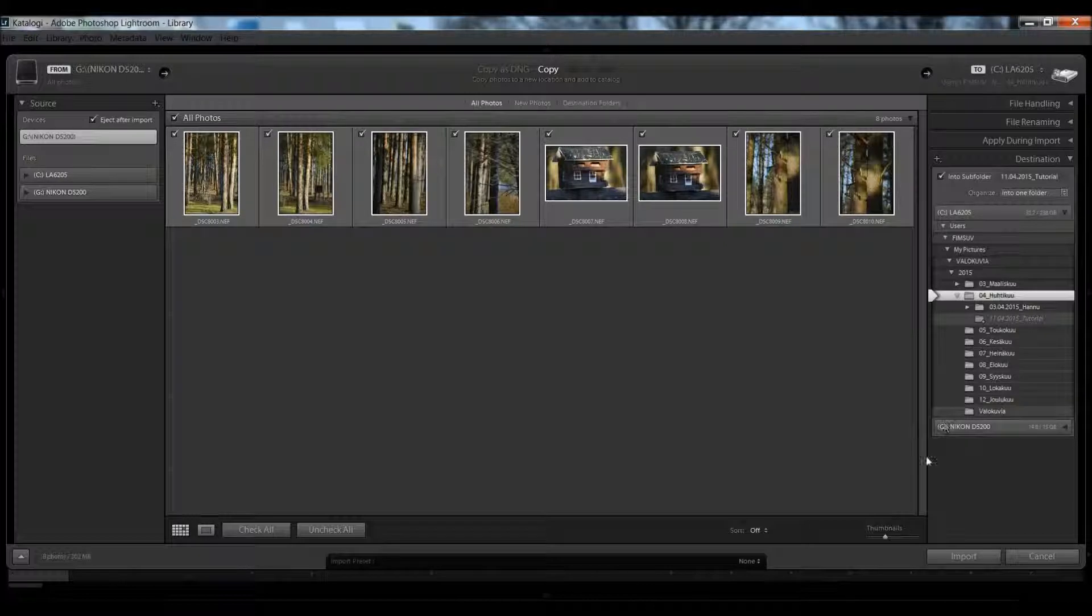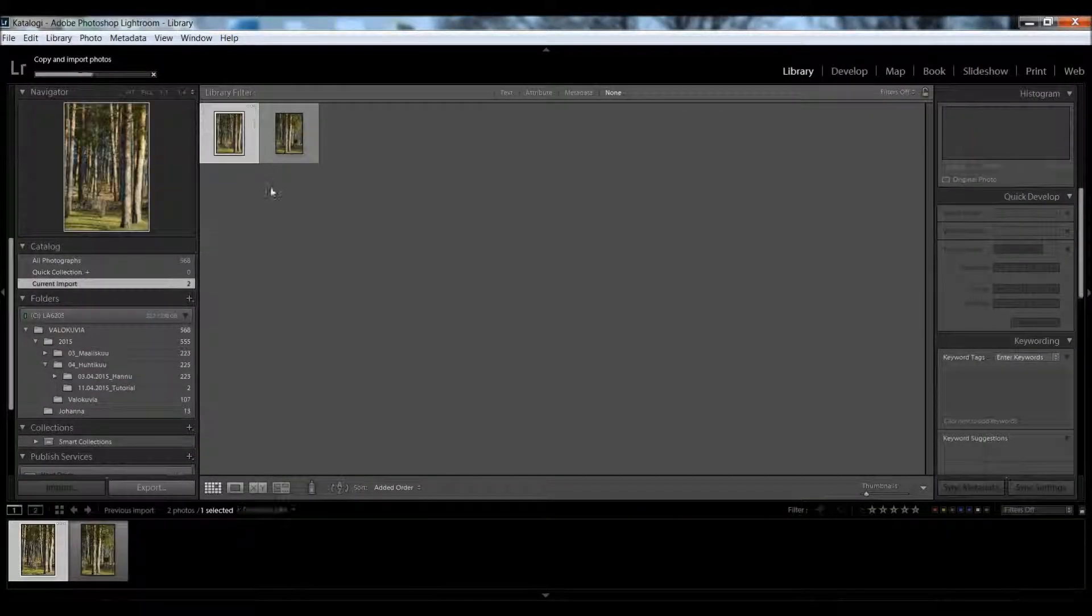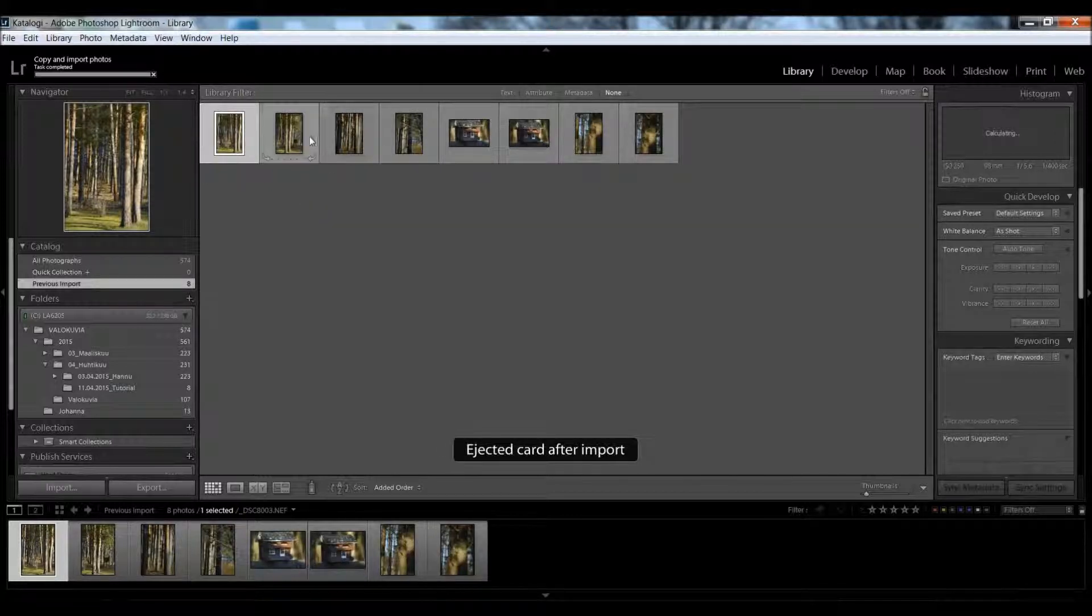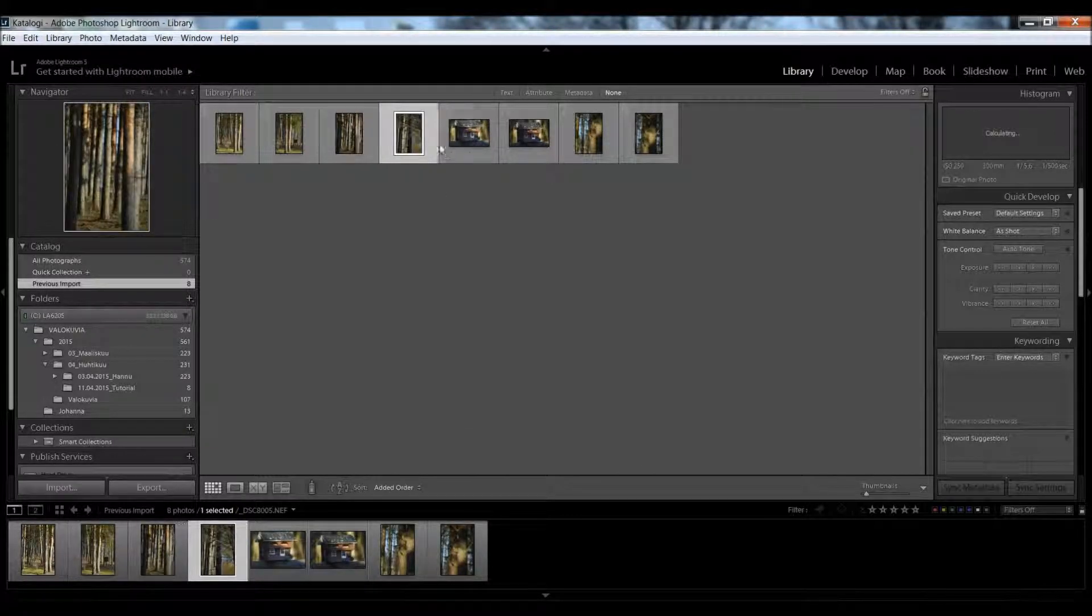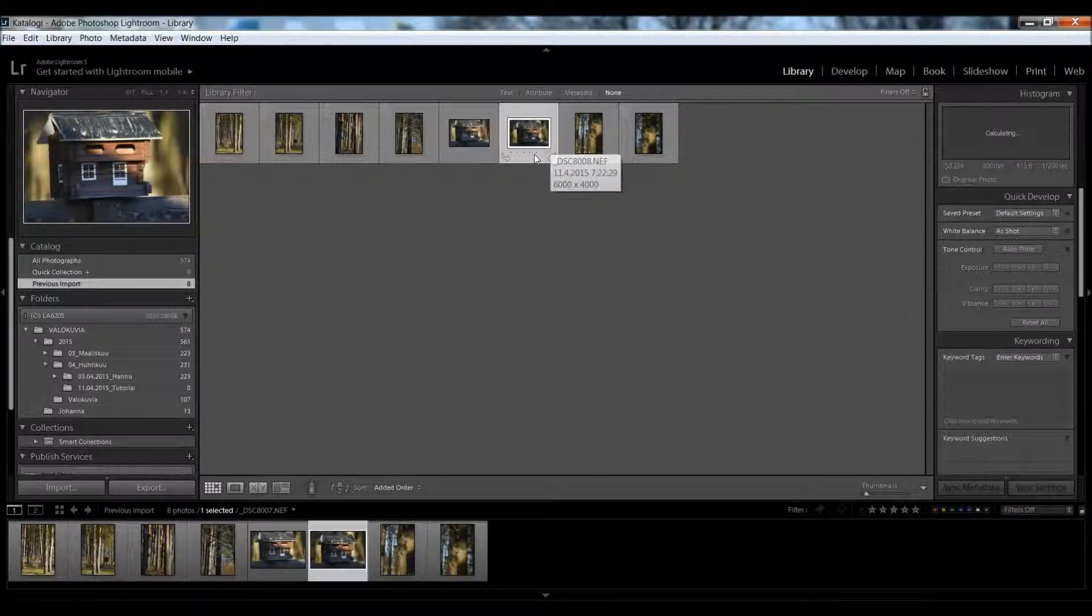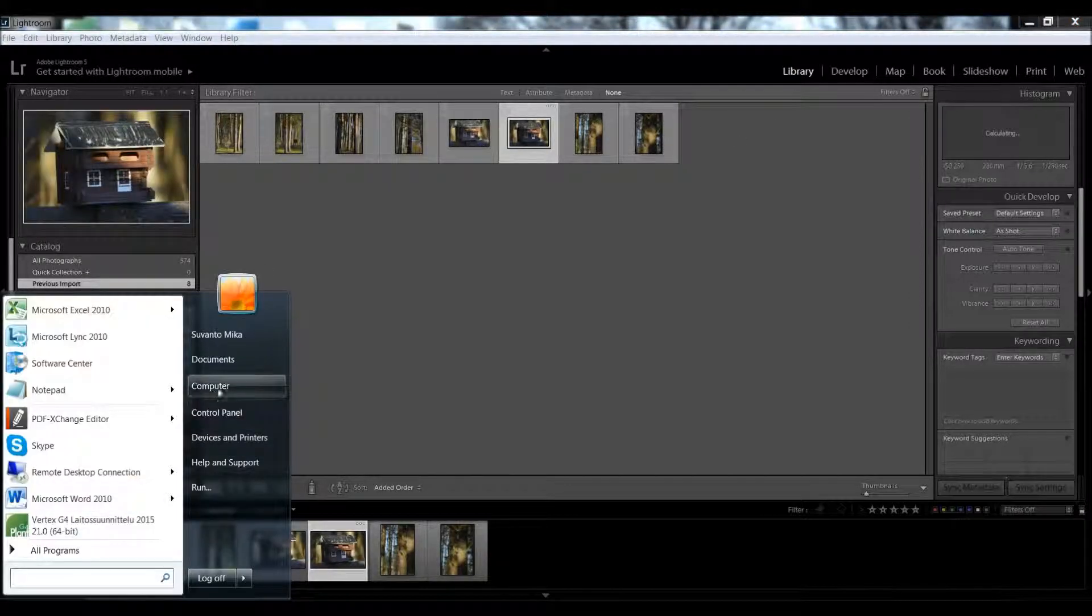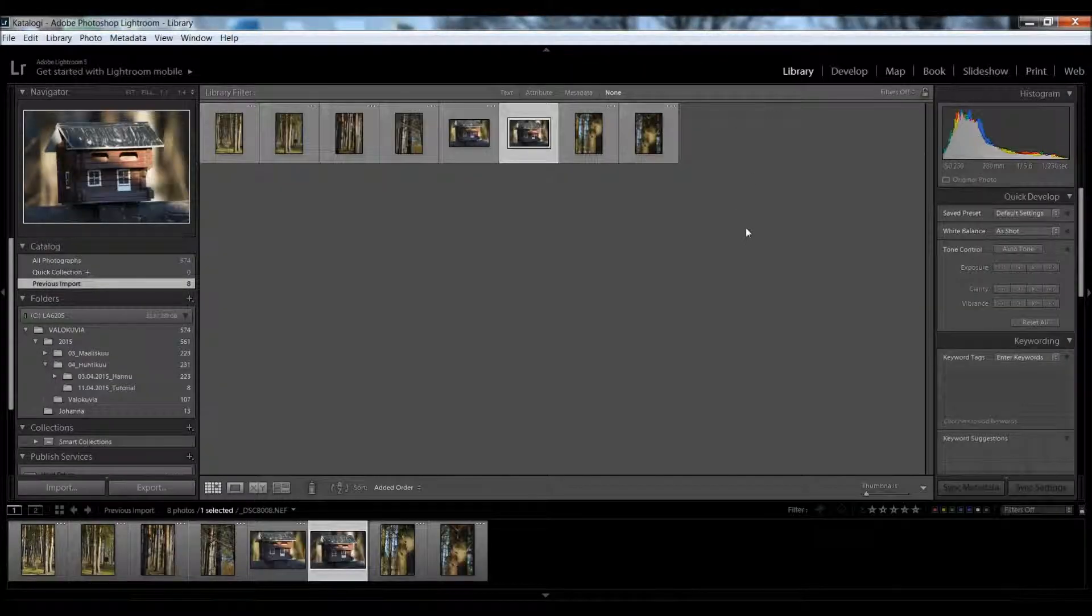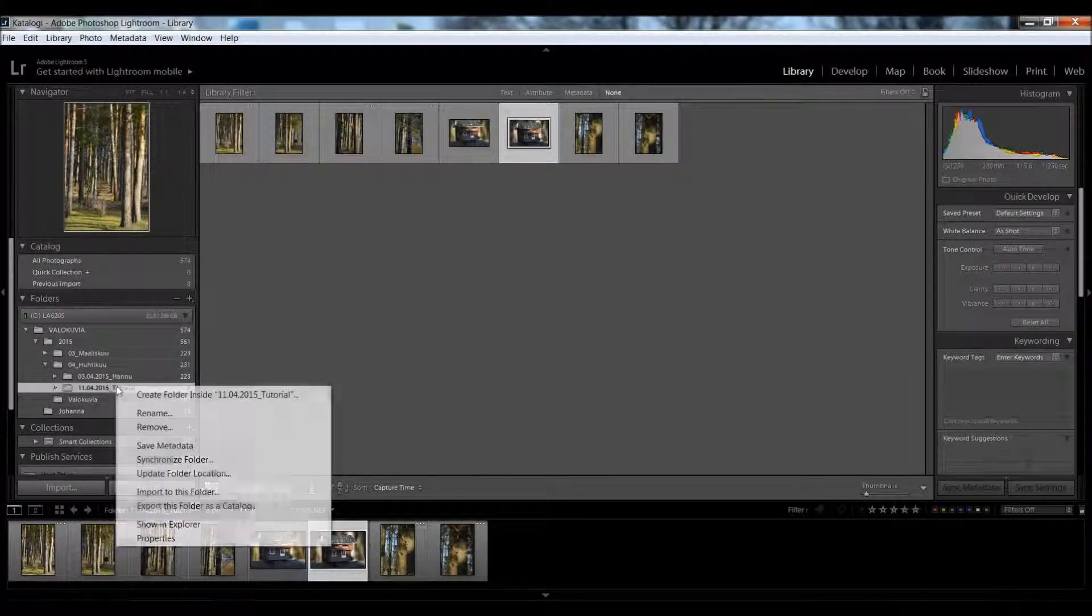After that, when you press import, Lightroom starts importing these photos. That's basically how you do this. You can also do it this way. I'll remove this folder.